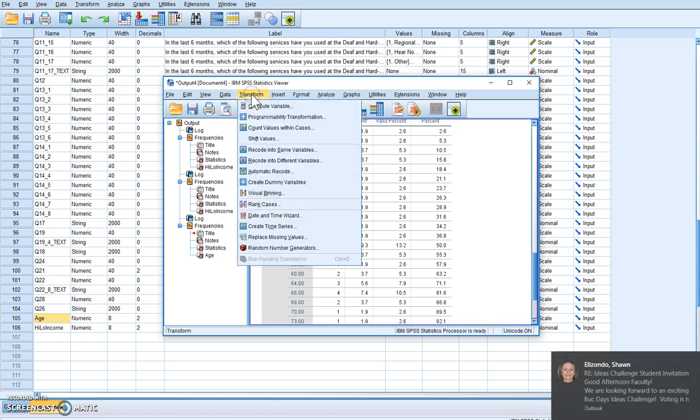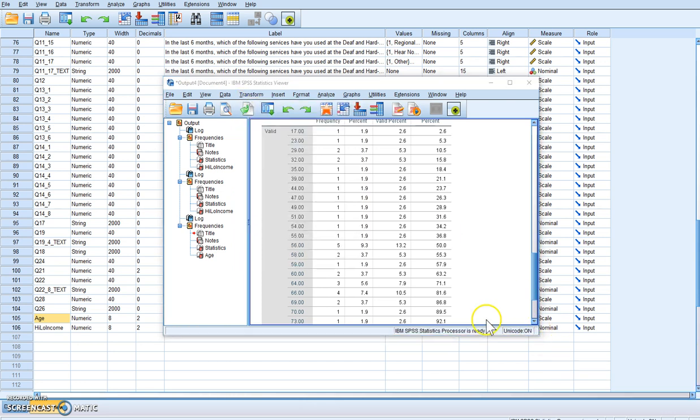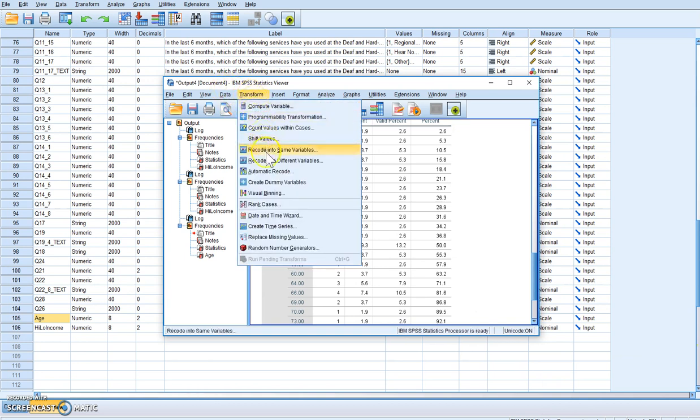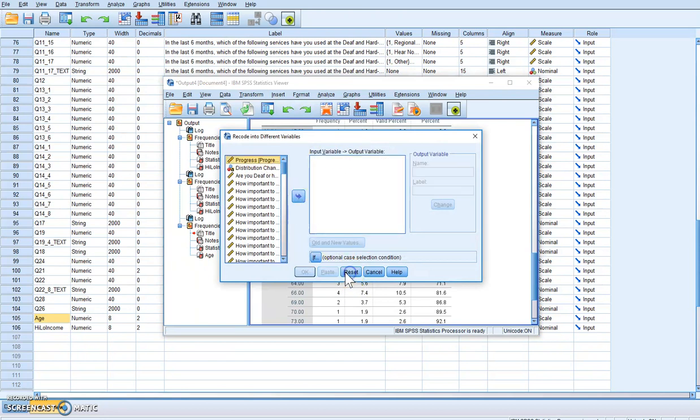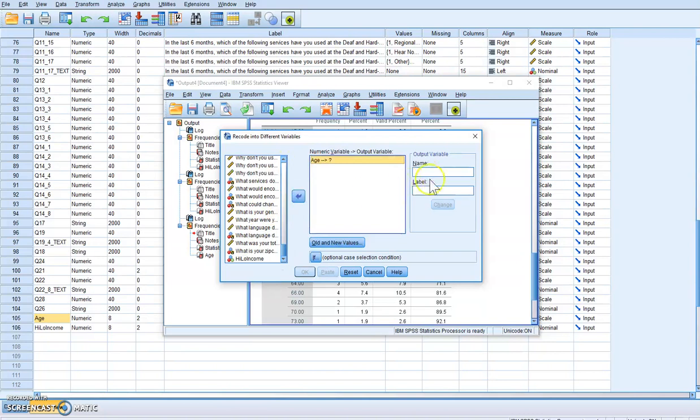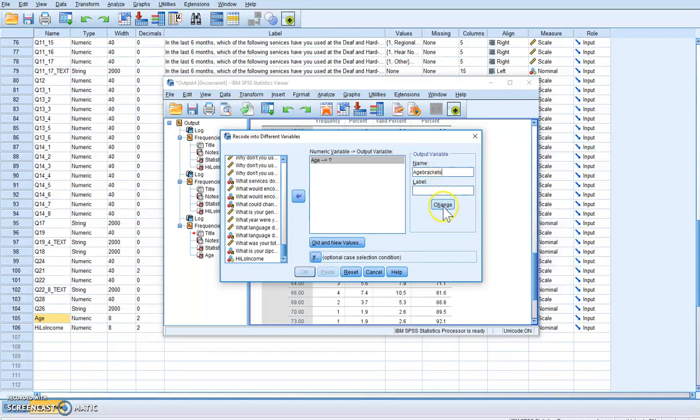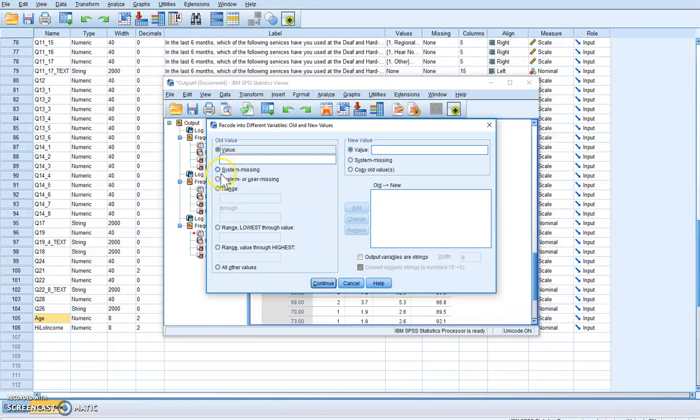How do I do this? I'm going to go to Transform, I'm going to recode into a different variable, hit Reset to clean everything out. We're going to use age and we're just going to call it age brackets. We know that we have, with this one we could do the Lowest, we know our lowest value is 17 but we know we want it through 30 and we want that to be value 1.